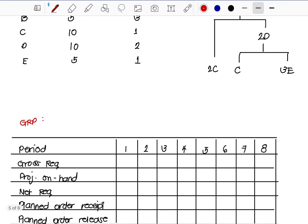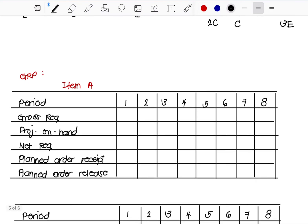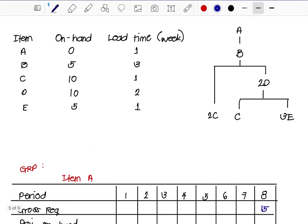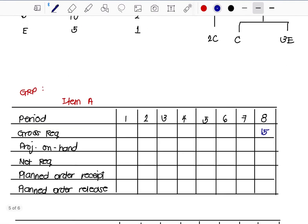We start with Item A. As mentioned, we received an order of 15 units on Week 8, so the gross requirement is 15 units on Week 8. Now checking our values: the on-hand for Item A is 0, and the lead time is 1 week.